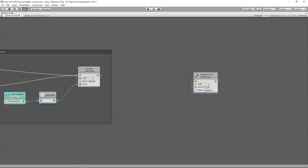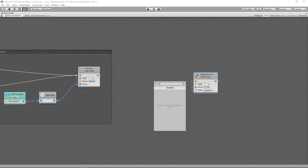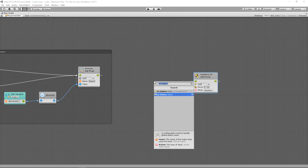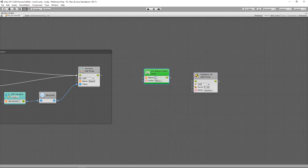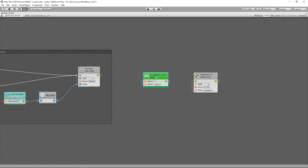I want to fire this off whenever the jump button is pressed, so I'll fire off an event on button press. I can add a unit called On Button Input, which lets me type in a button name and which action I'm looking for. We're looking for the Down action whenever the button is pressed. The name of the button is whatever it is in Unity's Input Manager. By default, we have a button called Jump in Unity, so I'm going to type that in: Jump.